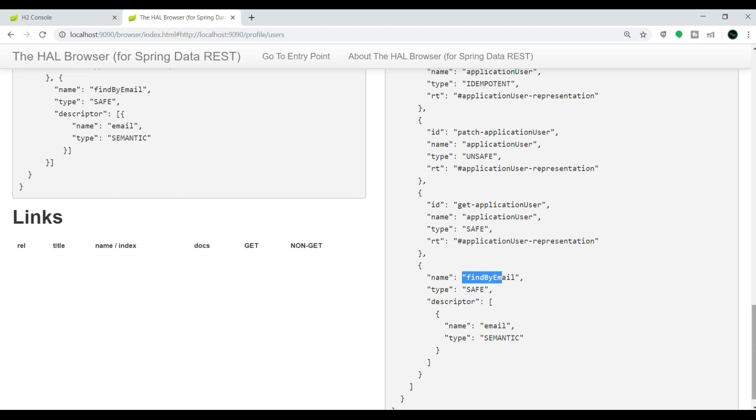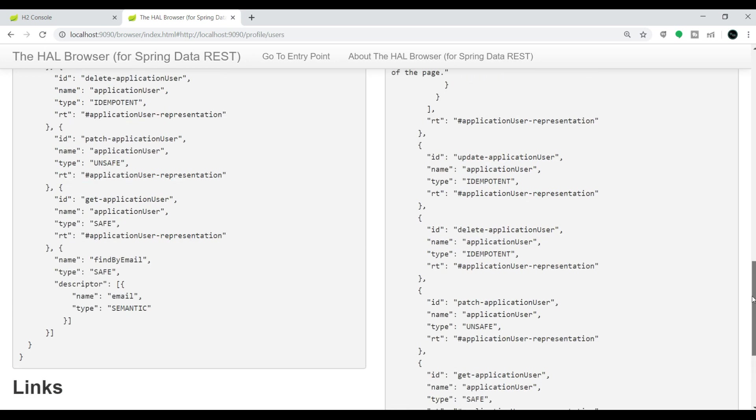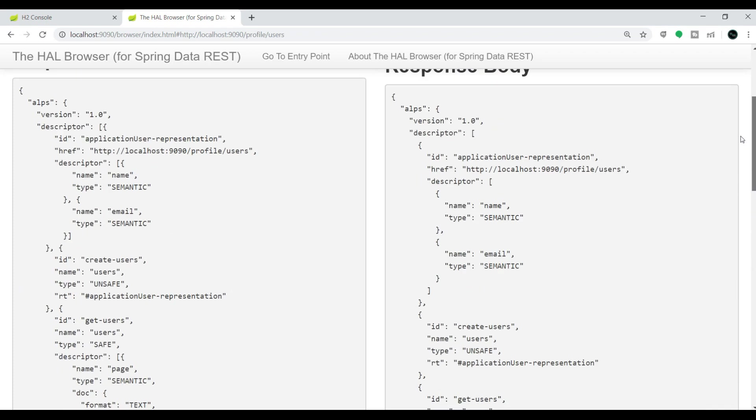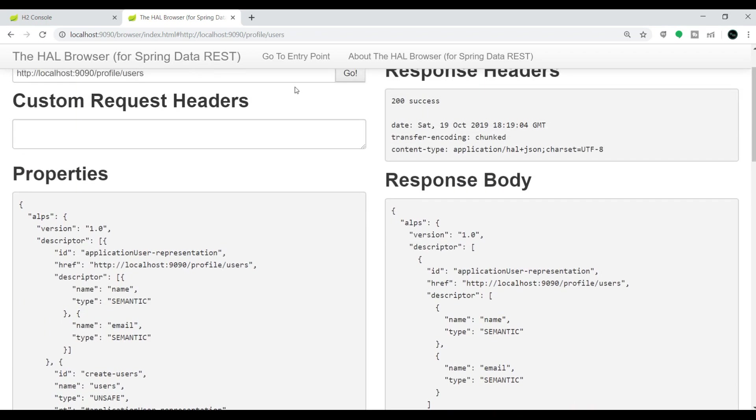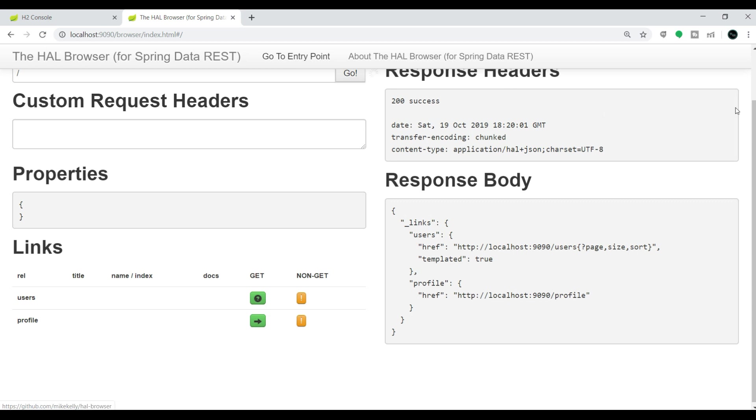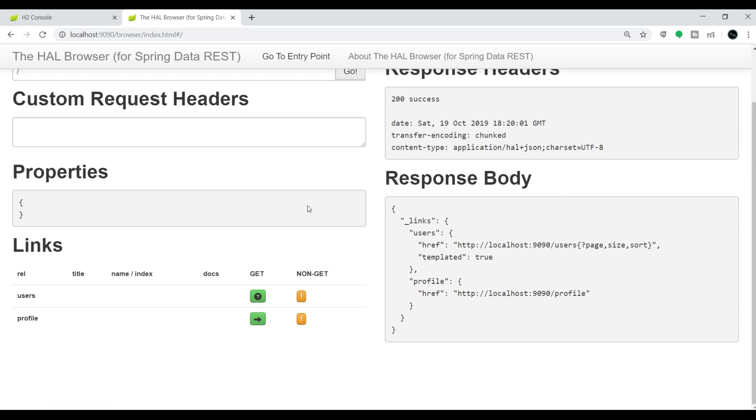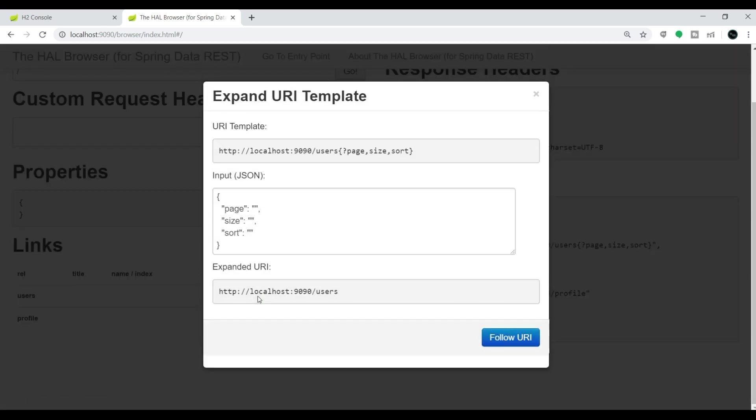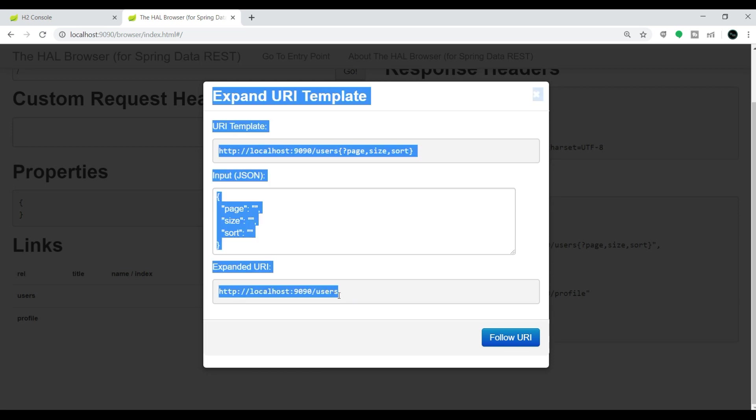Let's test all the REST endpoints one by one. Let's start with the GET API. If you want to go back to home, click on this 'go to entry point'. If you'll come down here in users, you have options for GET and non-GET. In non-GET it will be for PUT, POST, and DELETE operations. If you click on this GET, you'll get this root URL to get all the objects present in our database.